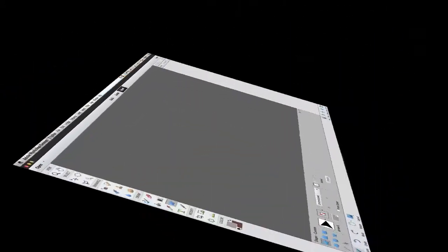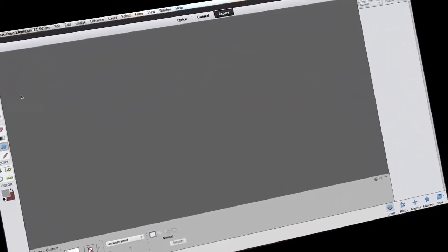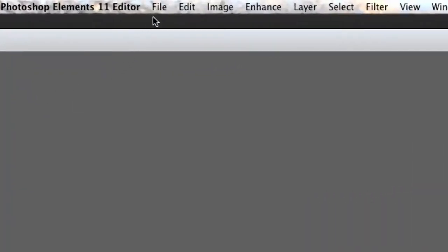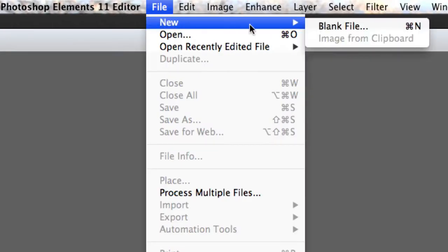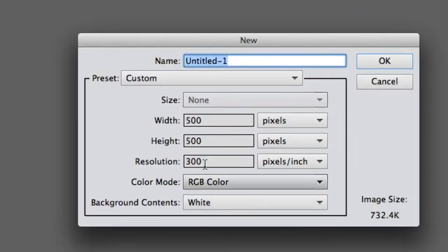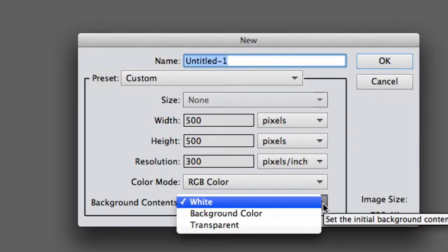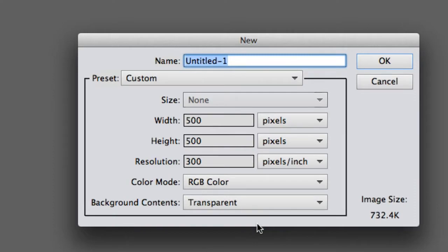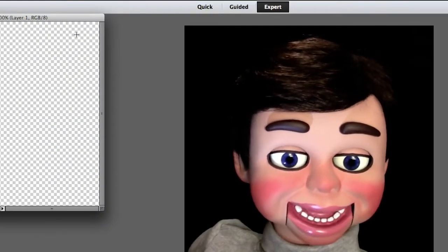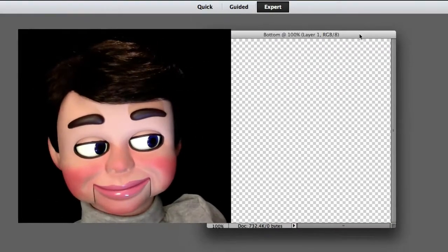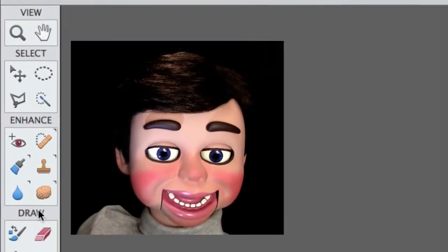So Photoshop Elements 11 is open up, this will work fine in PE10 also. We just went to File, and New, and Blank File. I'm just going to change the background contents from white to transparent, and then select OK. Let's move this thing over here.